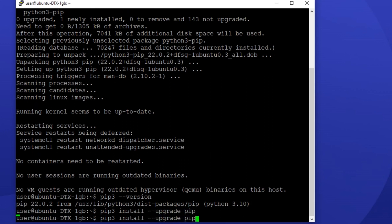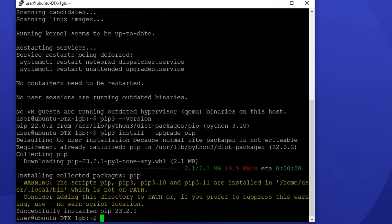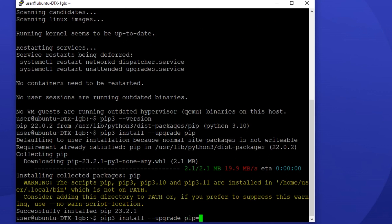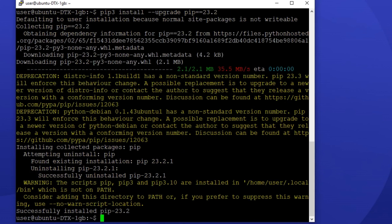And if for whatever reason you want to downgrade to an older version of pip, you can do so with the same line of code. All you have to do differently is provide your desired version of pip at the end of the line: pip3 install --upgrade pip==23.2.